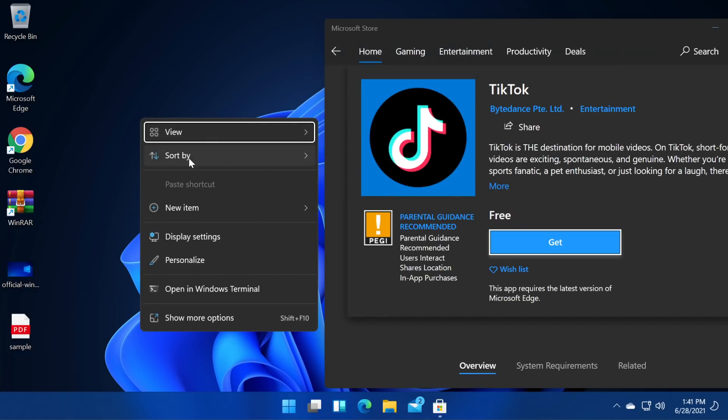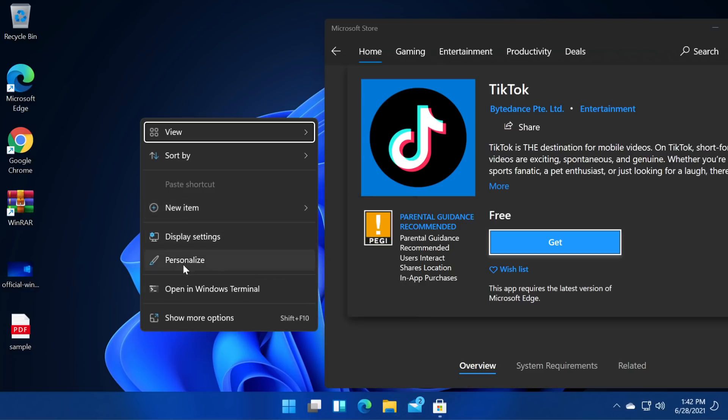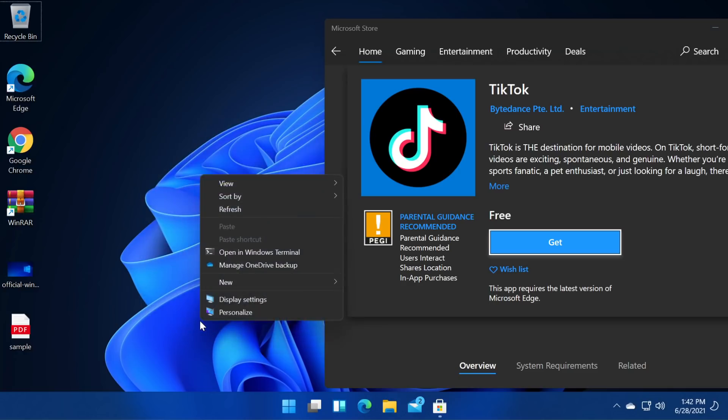We have viewing options sort by. I think these are the same options that we had before but in a new design which looks actually pretty good. We have new item here which is moved down a bit. We have display settings, personalize, open and windows terminal and show more options.